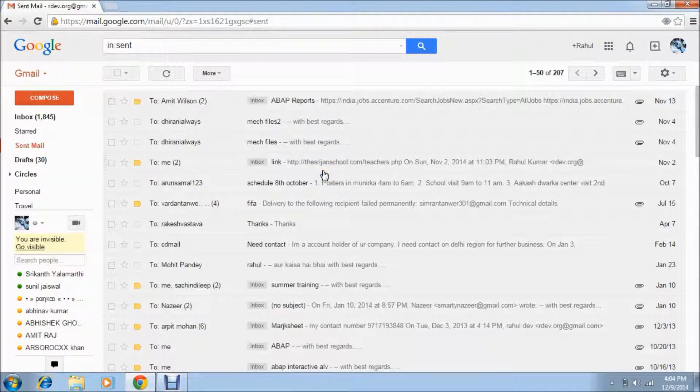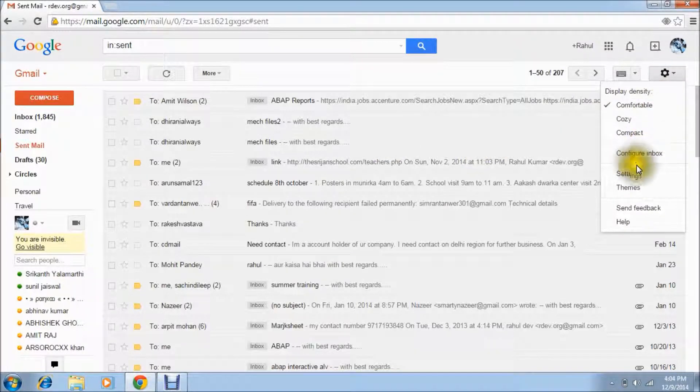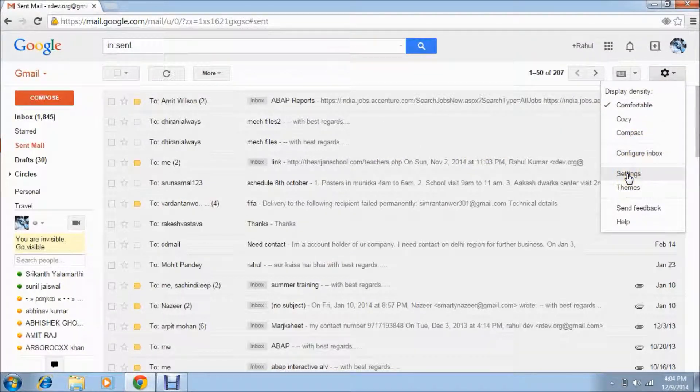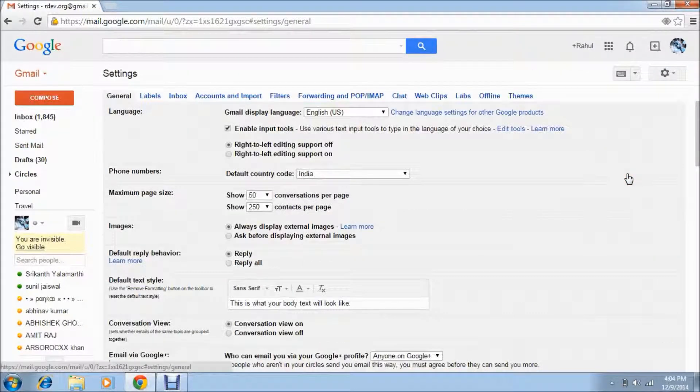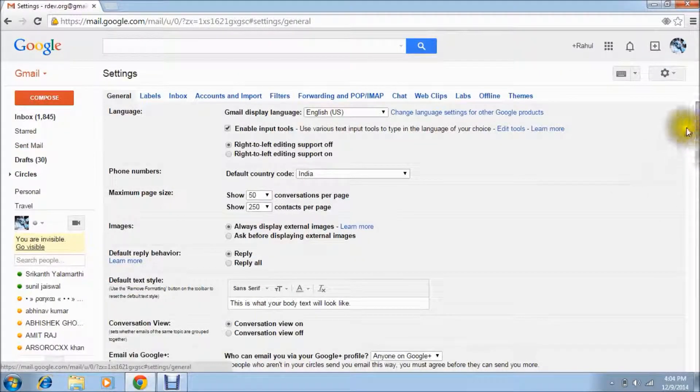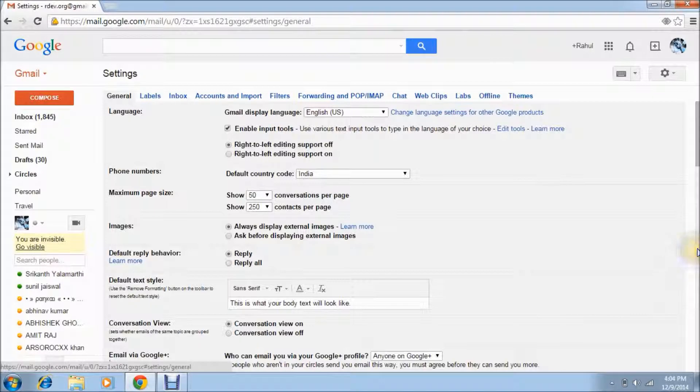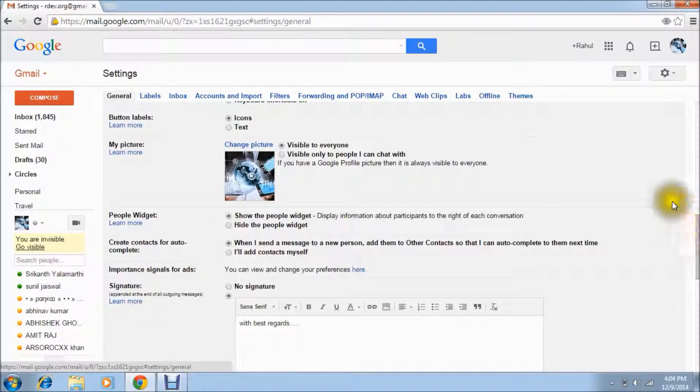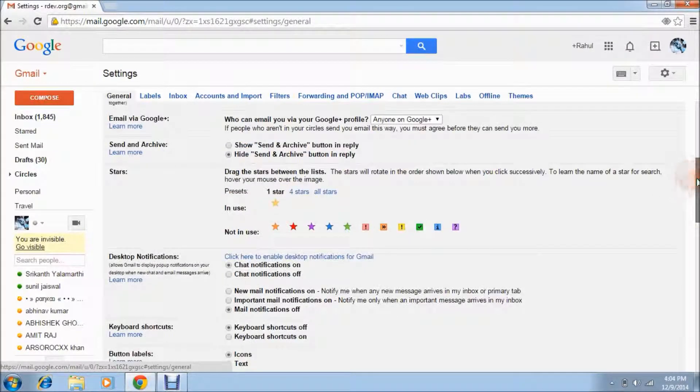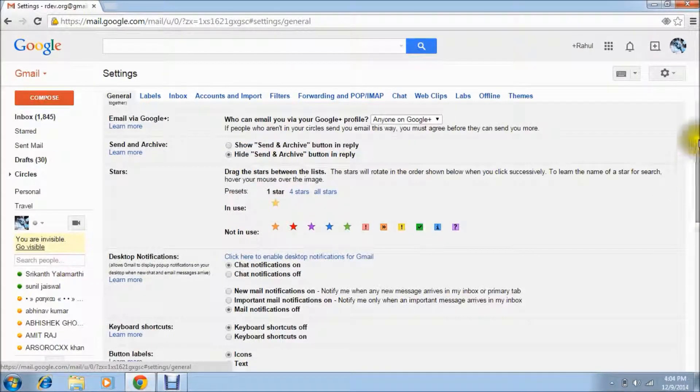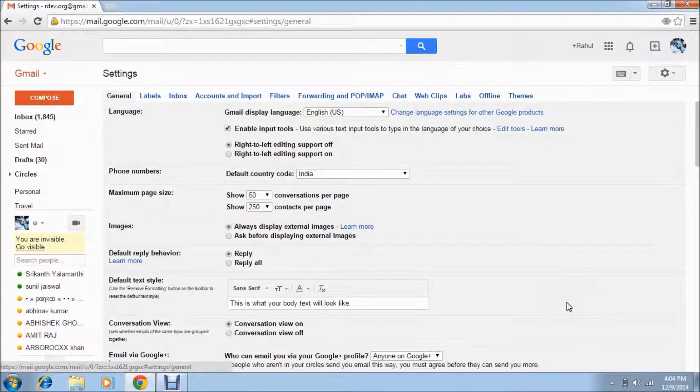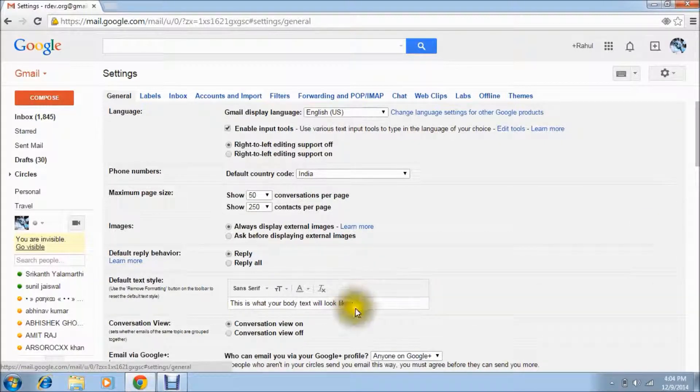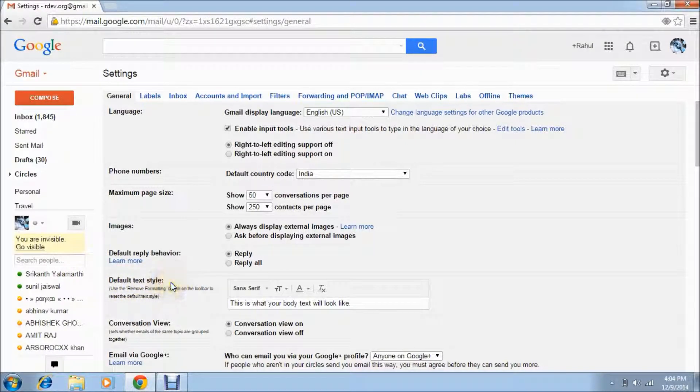And the second thing I am going to tell you, that is also from settings. Just you have to click on settings. Then just think about that you want to send a mail. And these are the format from here, default text style, this is also from the settings tab.